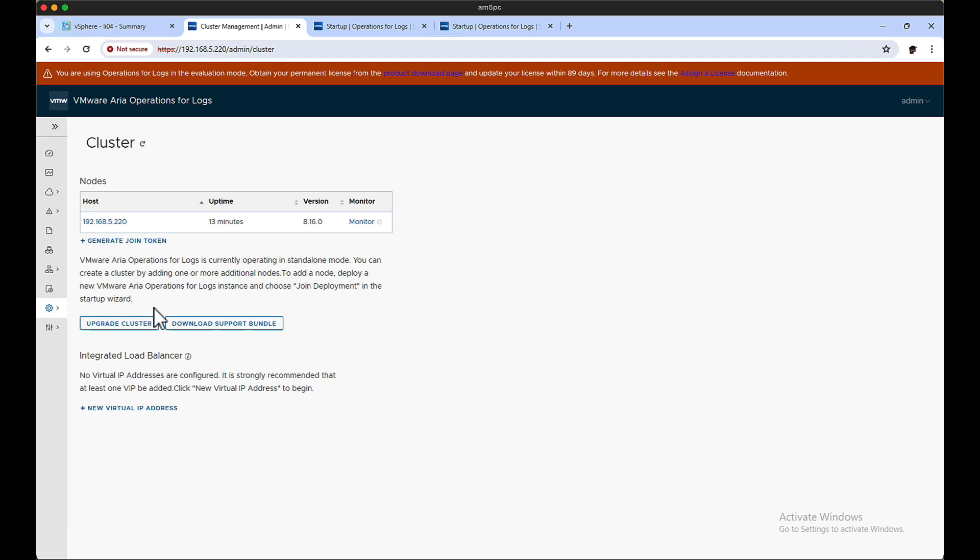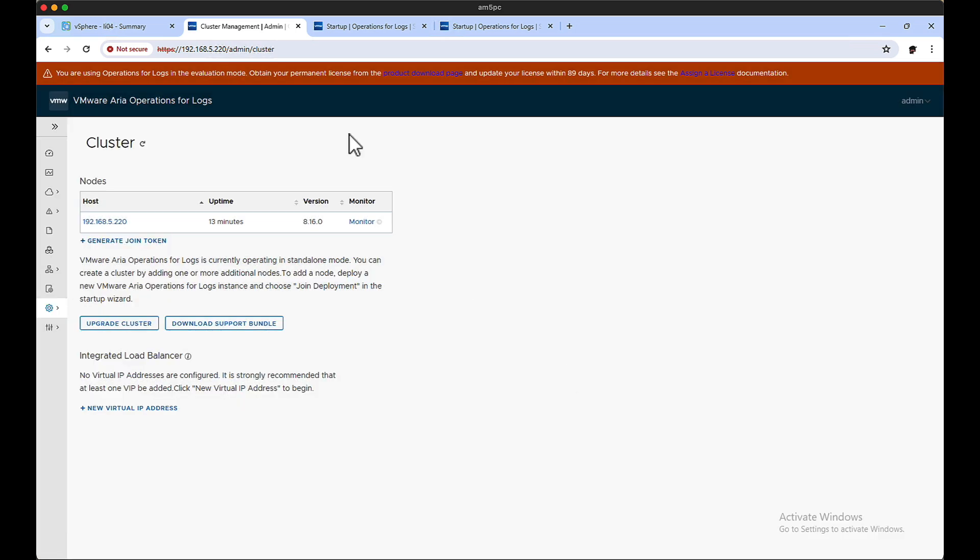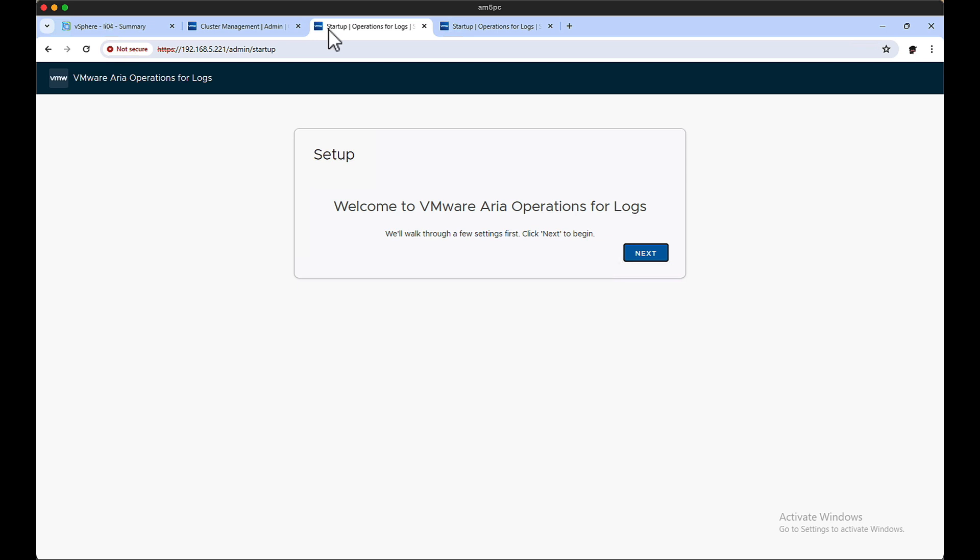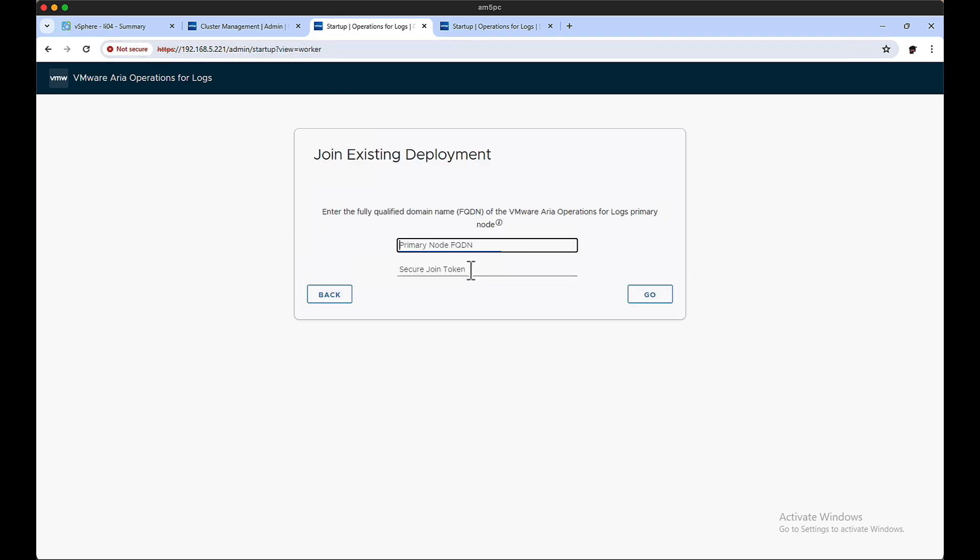So what we're going to do is create a token, and then we're going to go to the second host and add the second host to the cluster.